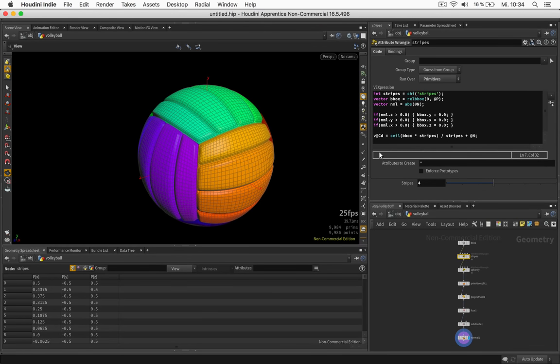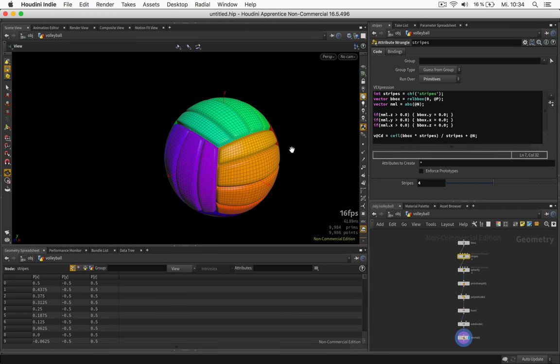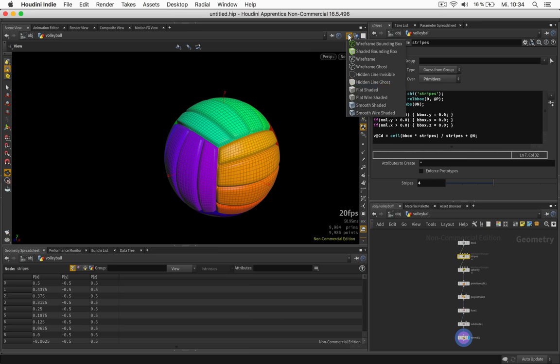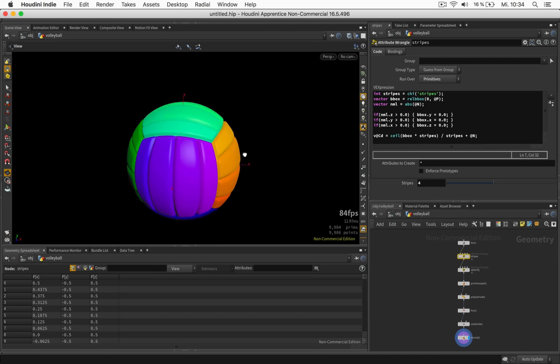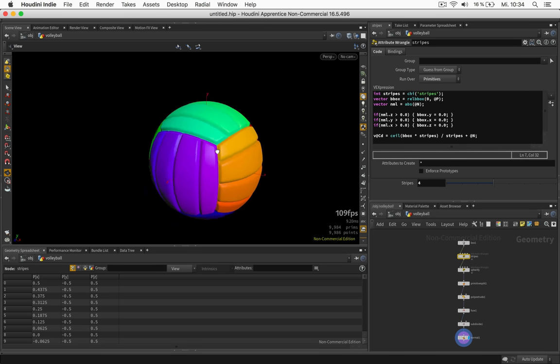Hi, my name is Konstantin Magnus and in this tutorial we are going to create a procedural volleyball using SideFX Houdini.